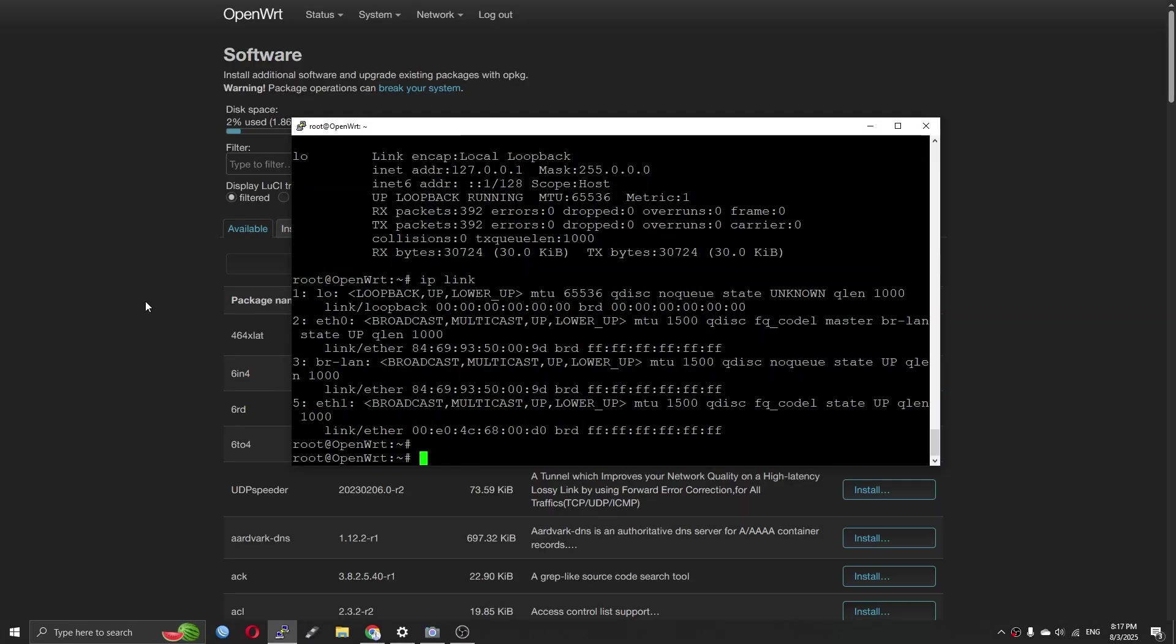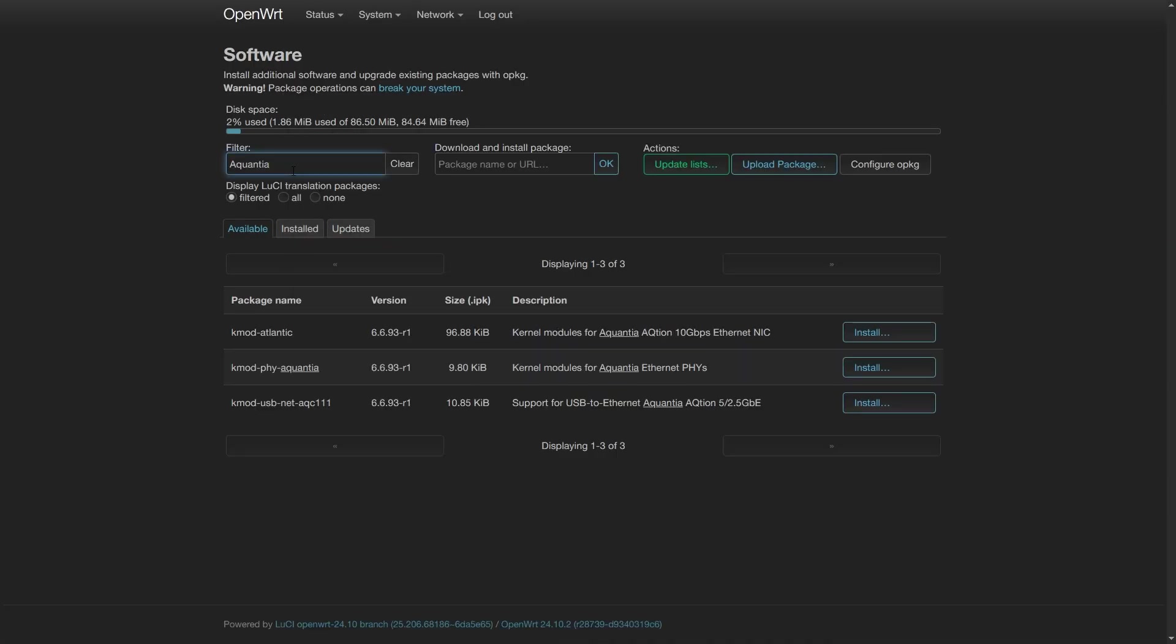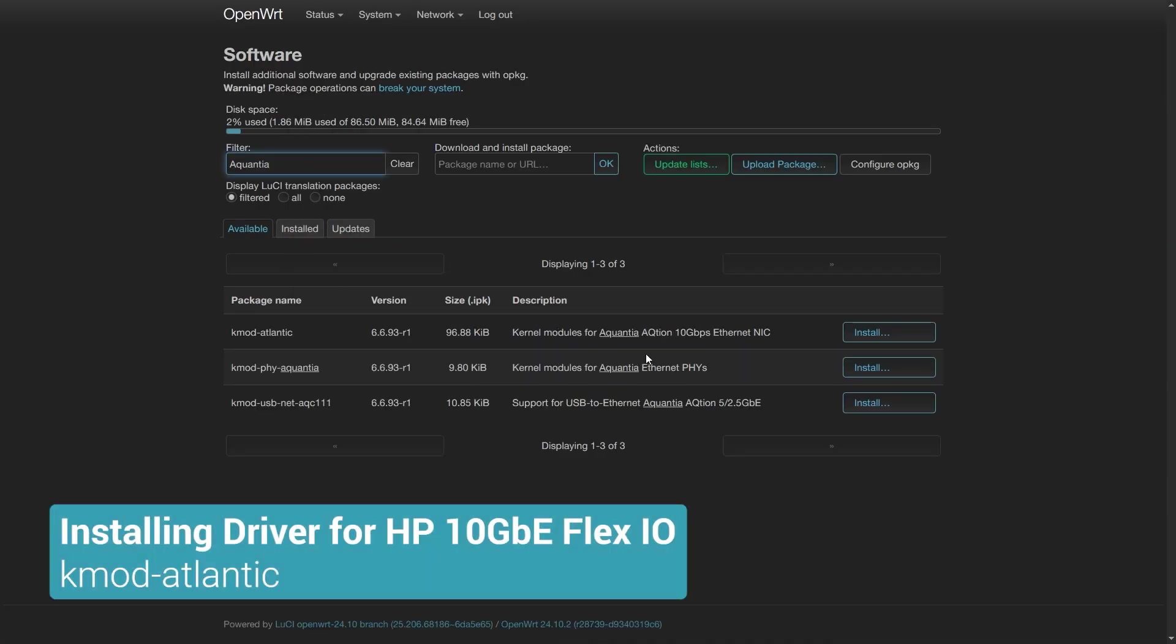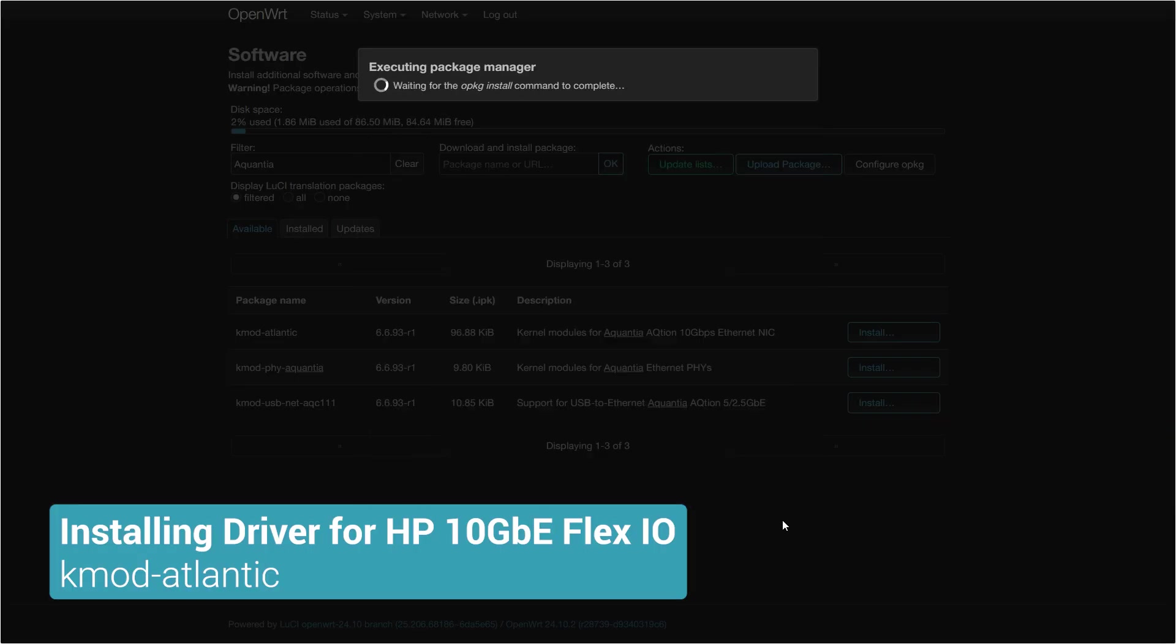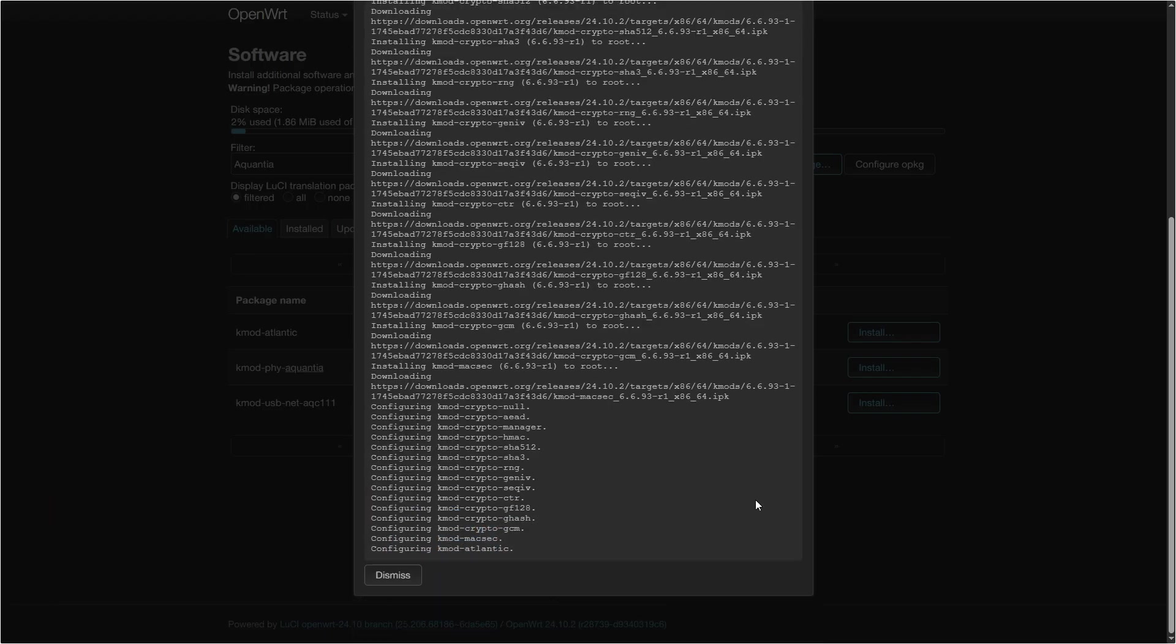After doing some searches on Google and ChatGPT, I got to know that the driver for this is KMOD Atlantic. Let's install it using LuCI.